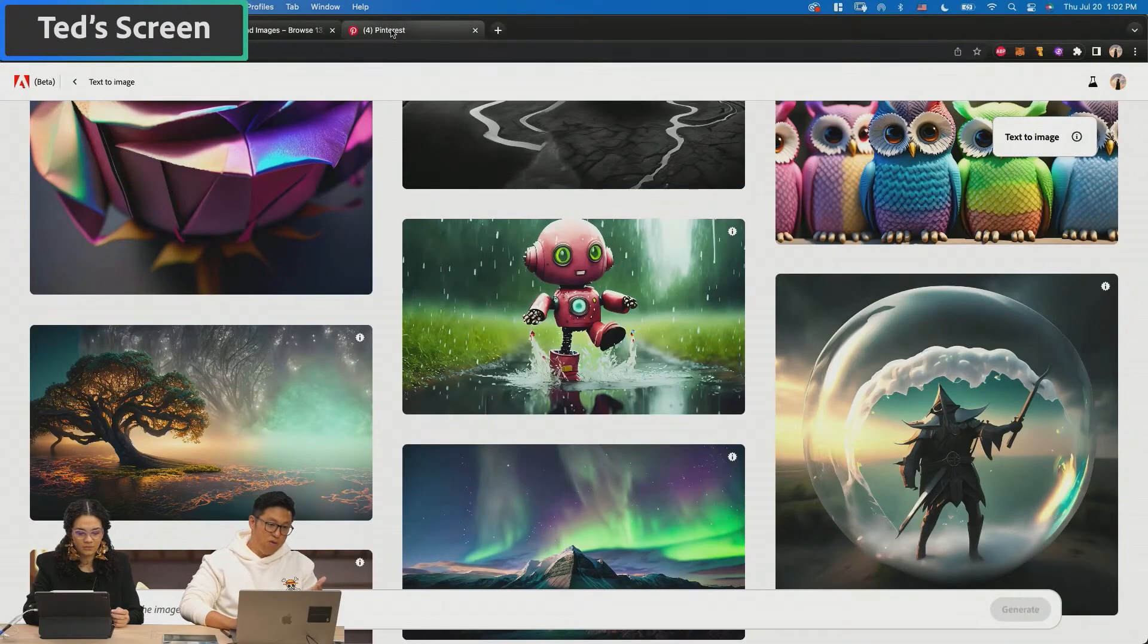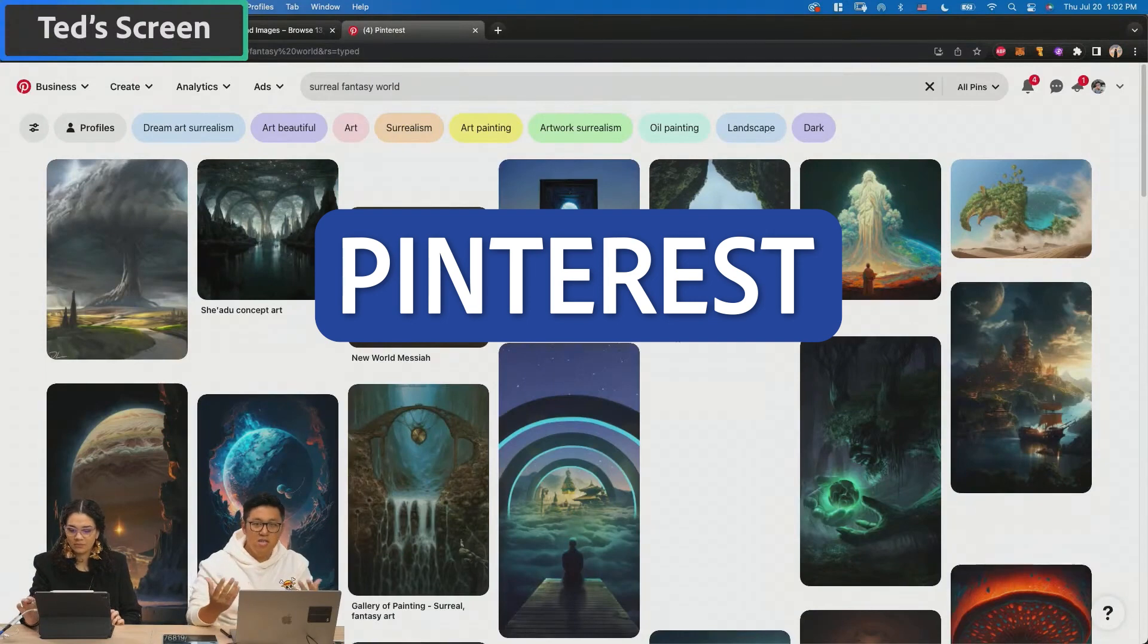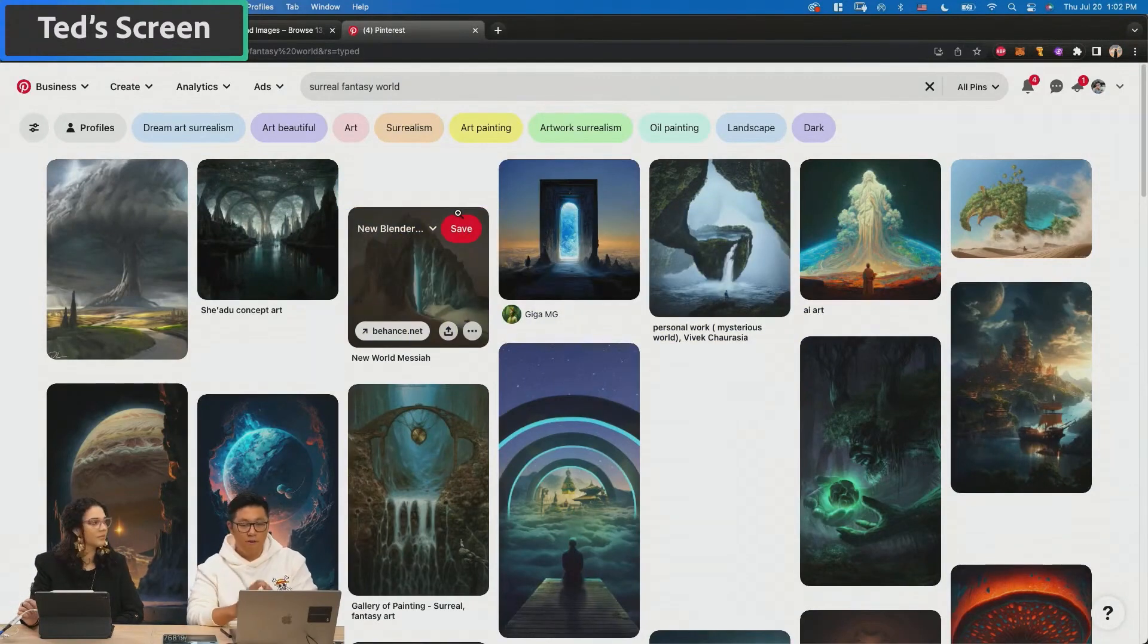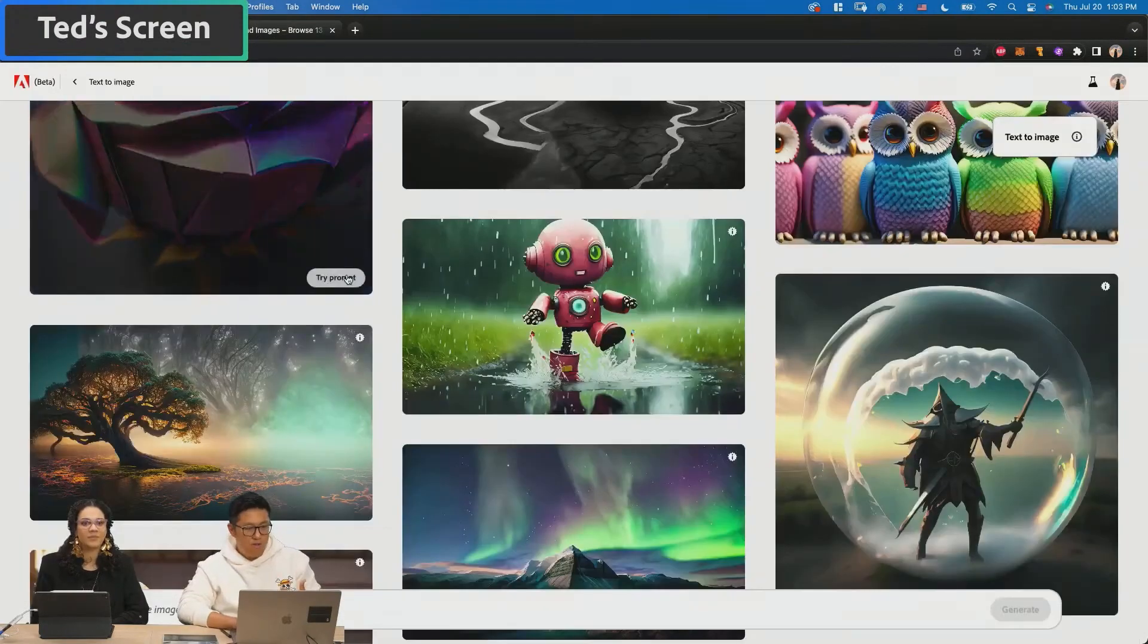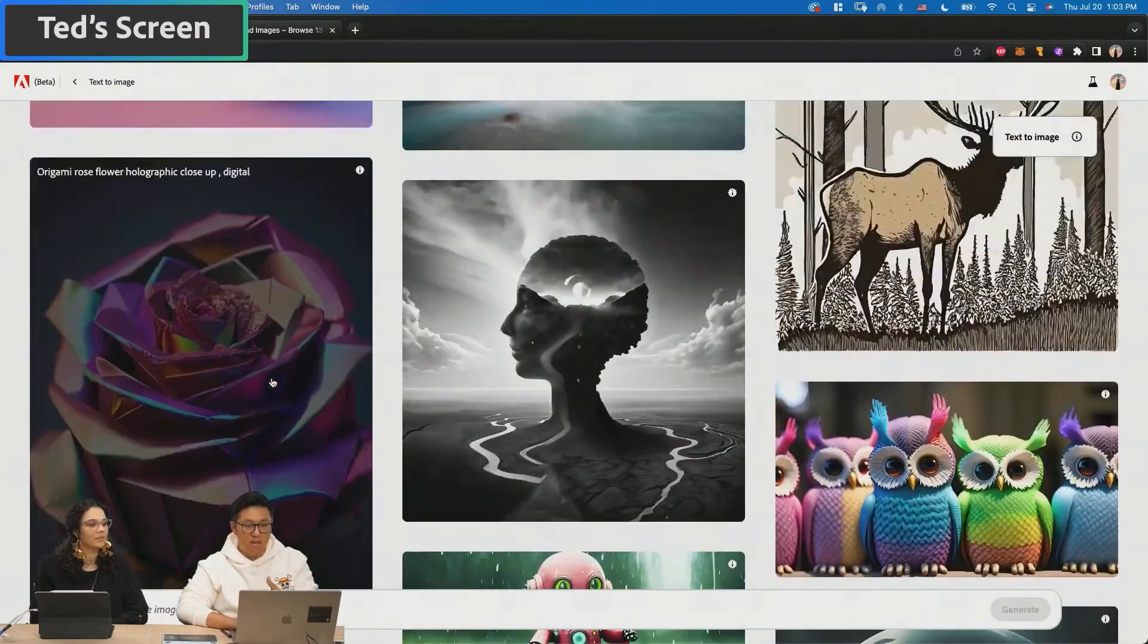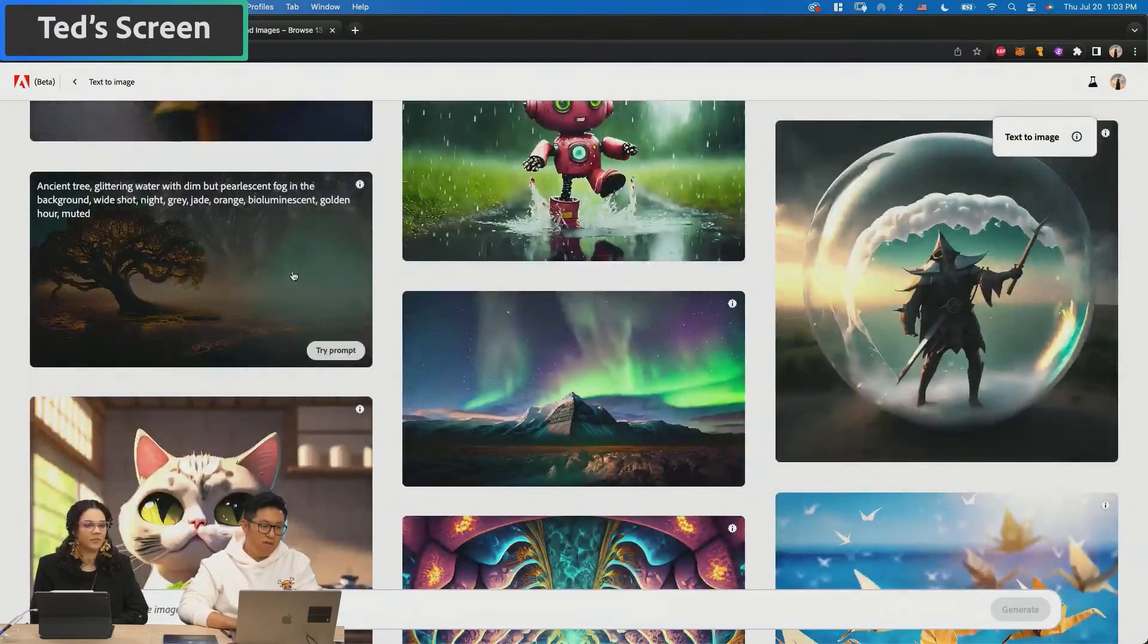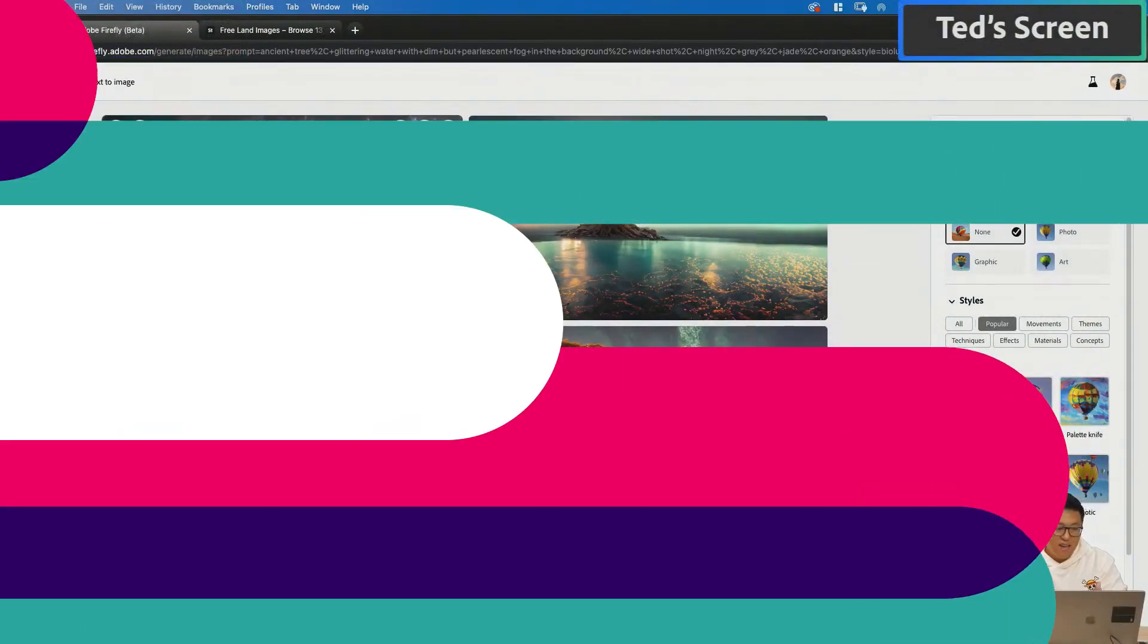I'll use Pinterest to type in like surreal fantasy world and then to see and study from other great artists and illustrators. It's like, what are some cool elements that I like? One of the cool things on Firefly is that when you see something that you like that somebody else created, you can also click in and then play around with their settings.